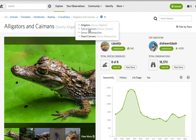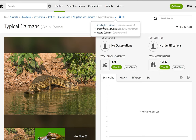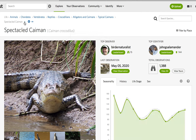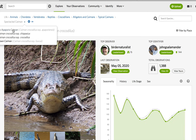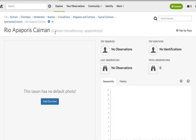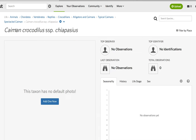The next genus will be Caiman — typical caimans, genus Caiman — which includes the Spectacled Caiman, Caiman crocodilus. That is broken into four subspecies: the Rio Apaporis Caiman, Caiman crocodilus apaporiensis; the no-common-name subspecies, Caiman crocodilus chiapasius; Caiman crocodilus crocodilus; and finally the Brown Caiman, Caiman crocodilus fuscus.